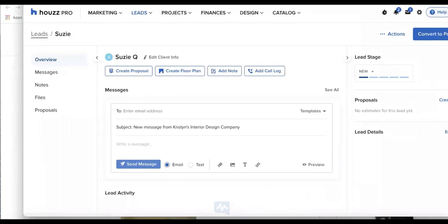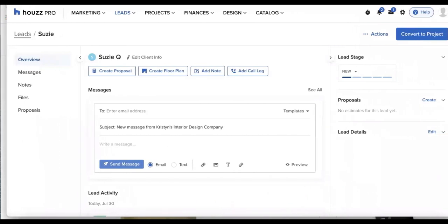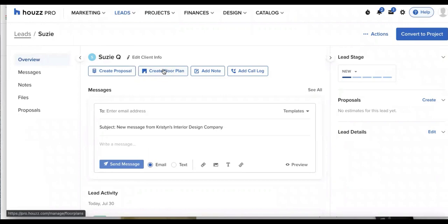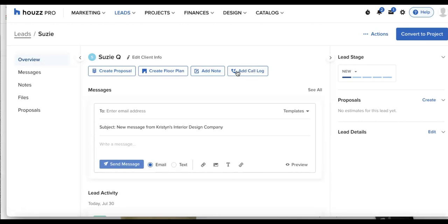Now that we are in our lead, I'll be able to see all of the functionality. I can quickly create a proposal, create a floor plan, add a note, or add a call log. And from here, we can type in a message. If I wanted to manually type out a message to my client or to my perspective lead, I can type that in.